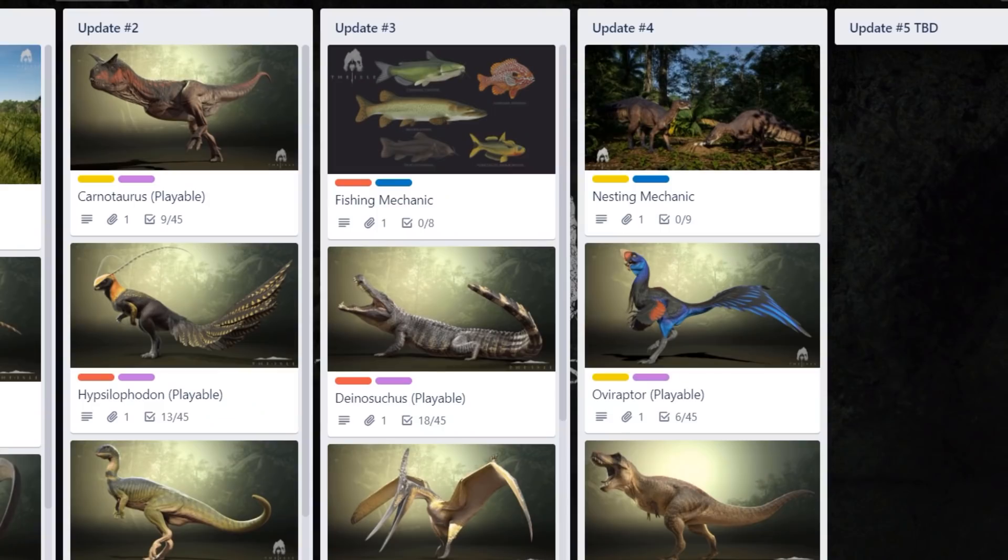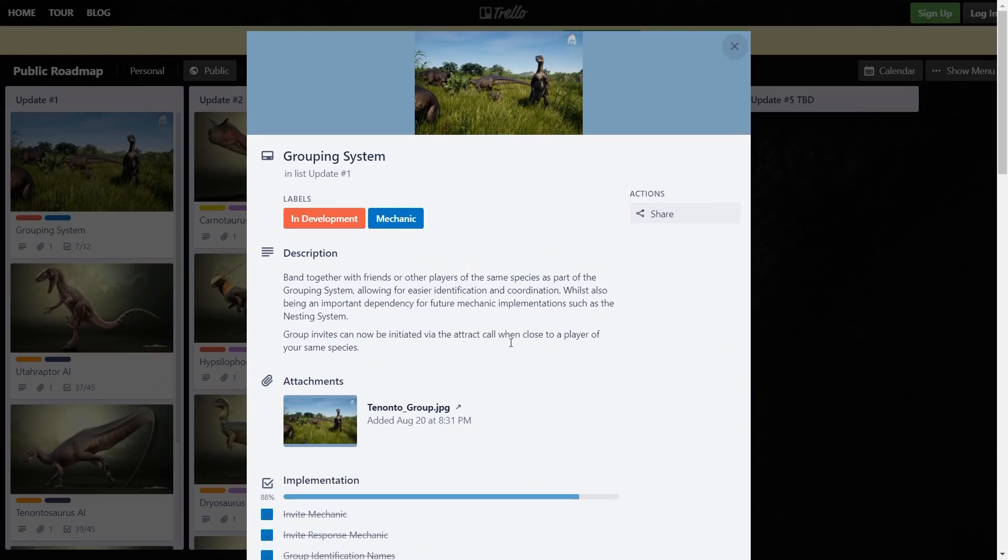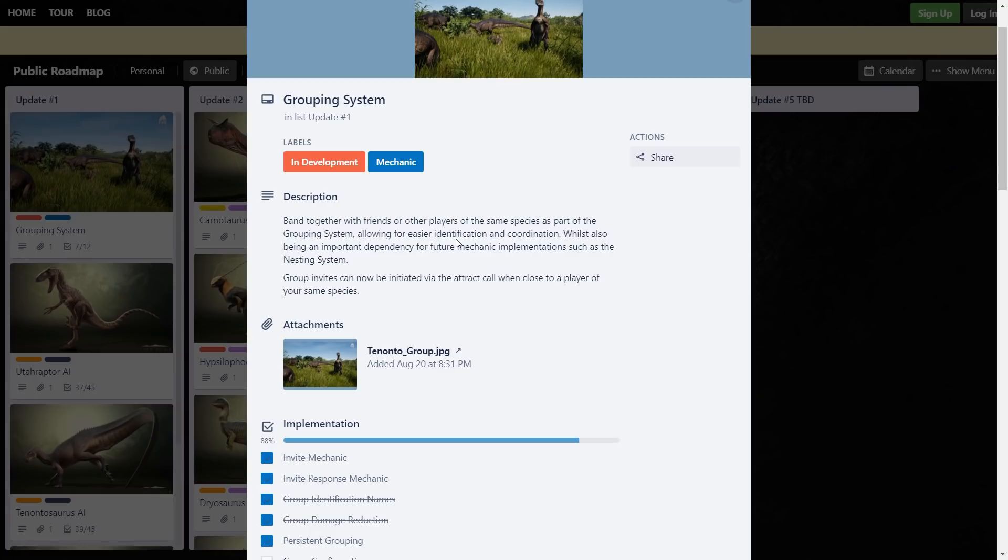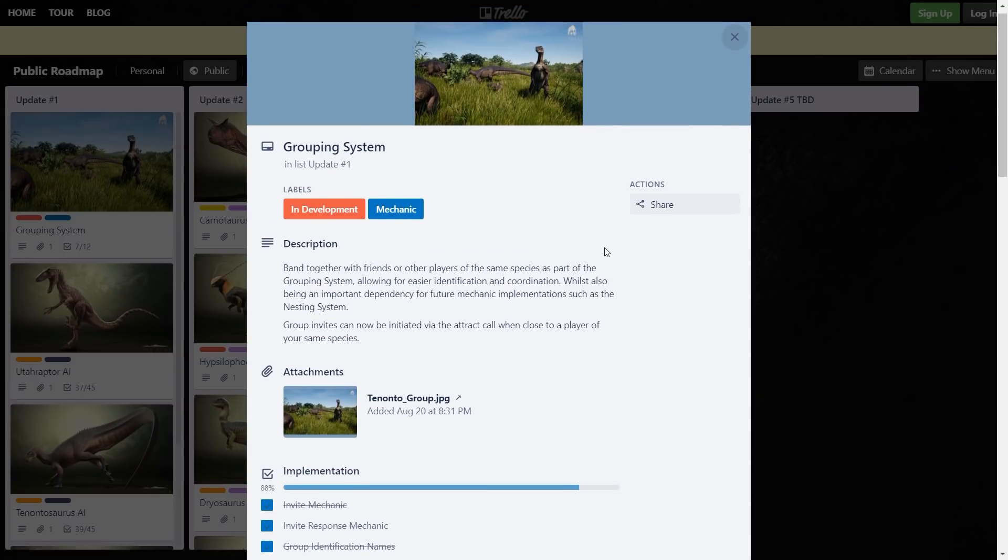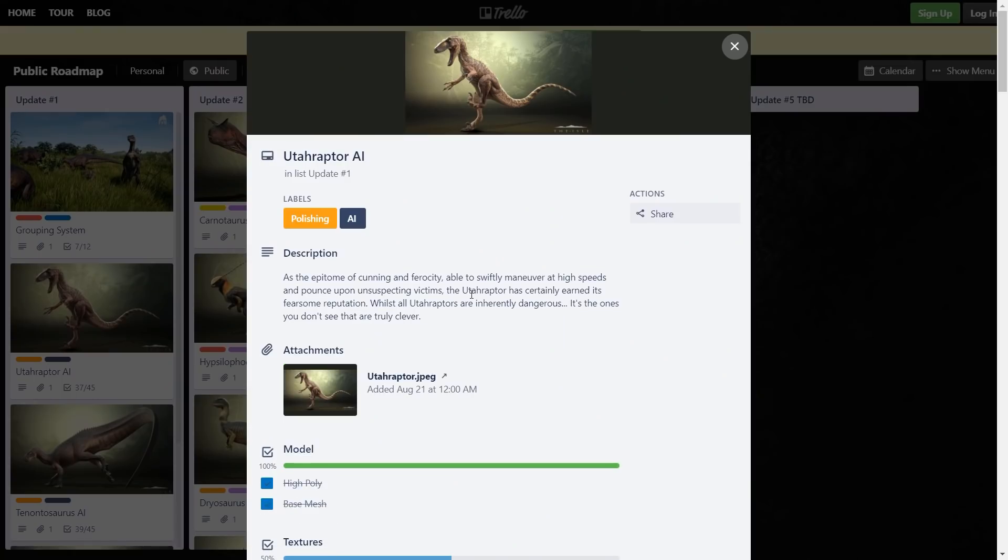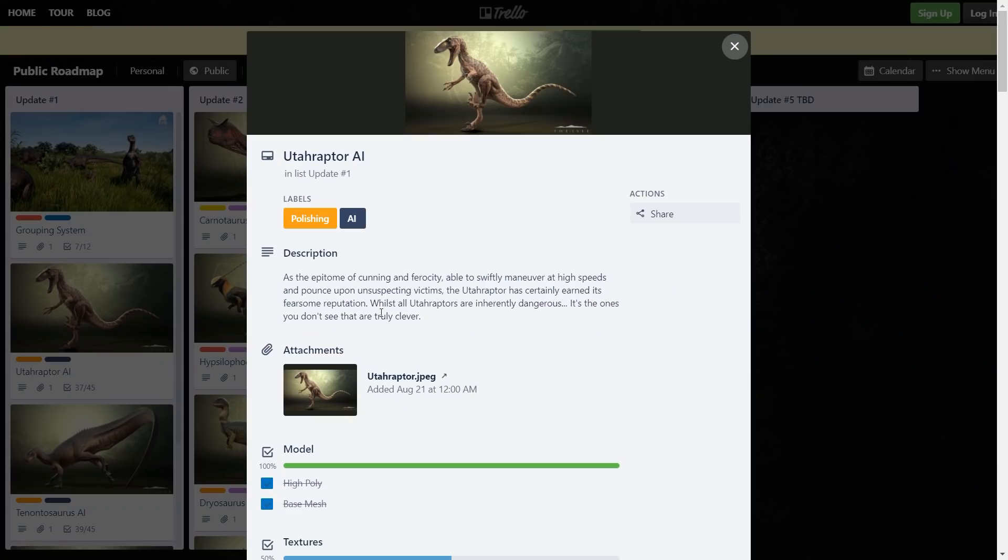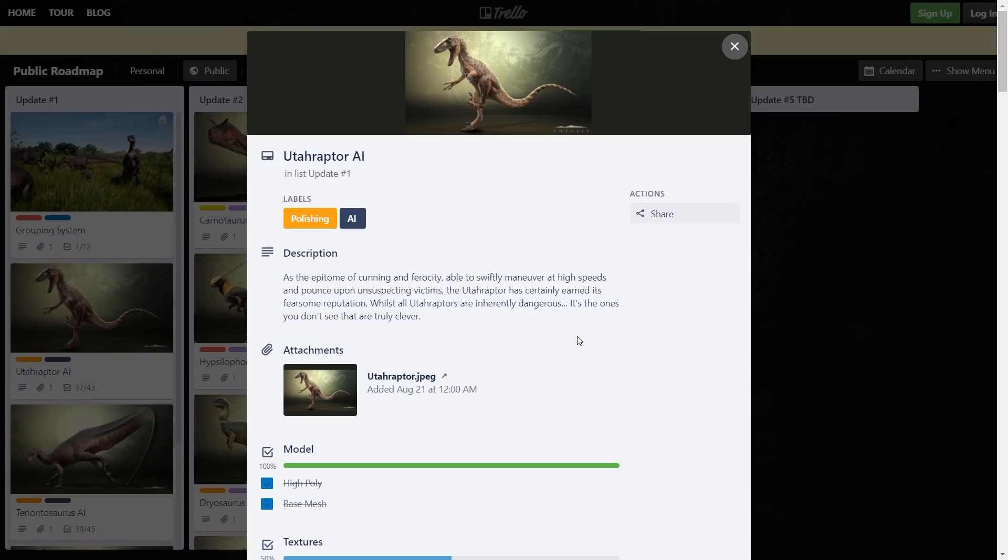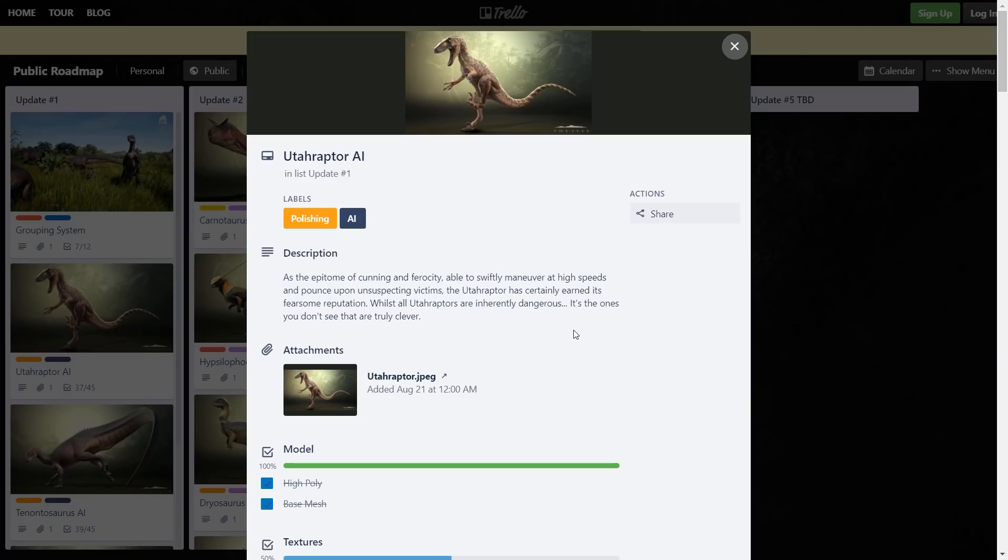Update number one we have the grouping system - band together with friends or other players. Utah Raptor AI as the epitome of cunning and ferocity, able to swiftly maneuver at high speeds and pounce upon unsuspecting victims. Yeah, no it hasn't. While all Utah Raptors are inherently dangerous - no they are not. There's no such thing as a clever Utah main, I will stand by that till the day I die.